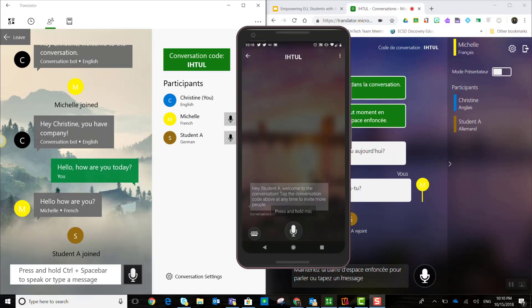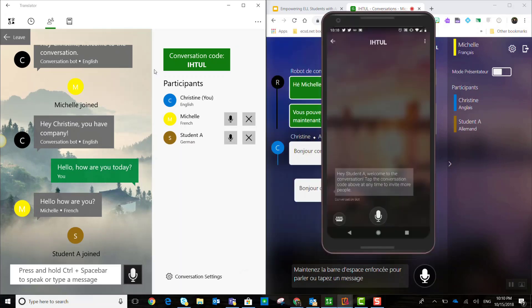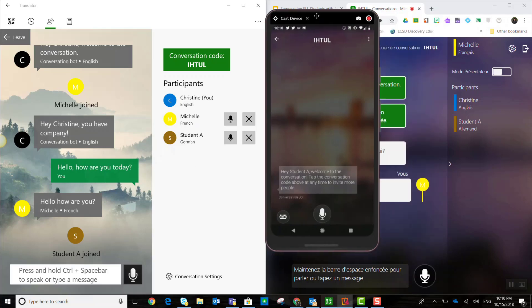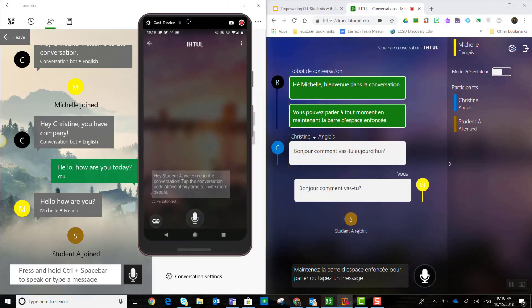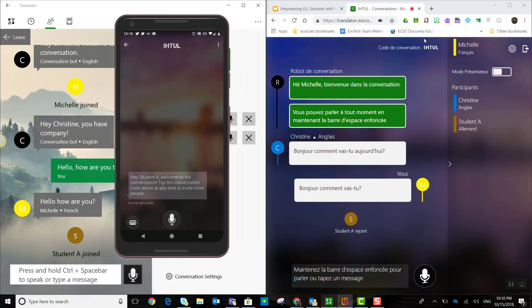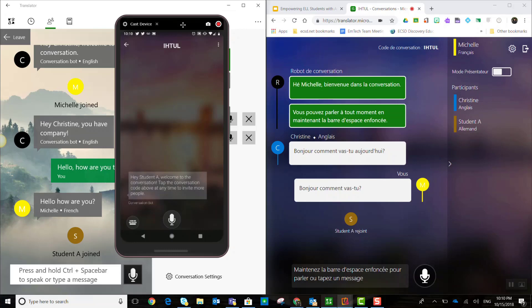Now, notice back in that Windows 10 app where I'm conversing in English, I can now see that student A has joined the conversation and I can also see that student A is joining the conversation in German. If I look to the far right of my screen inside the window of the website for translator.microsoft.com, Michelle can see that student A has joined and can also see that student A will be speaking German.